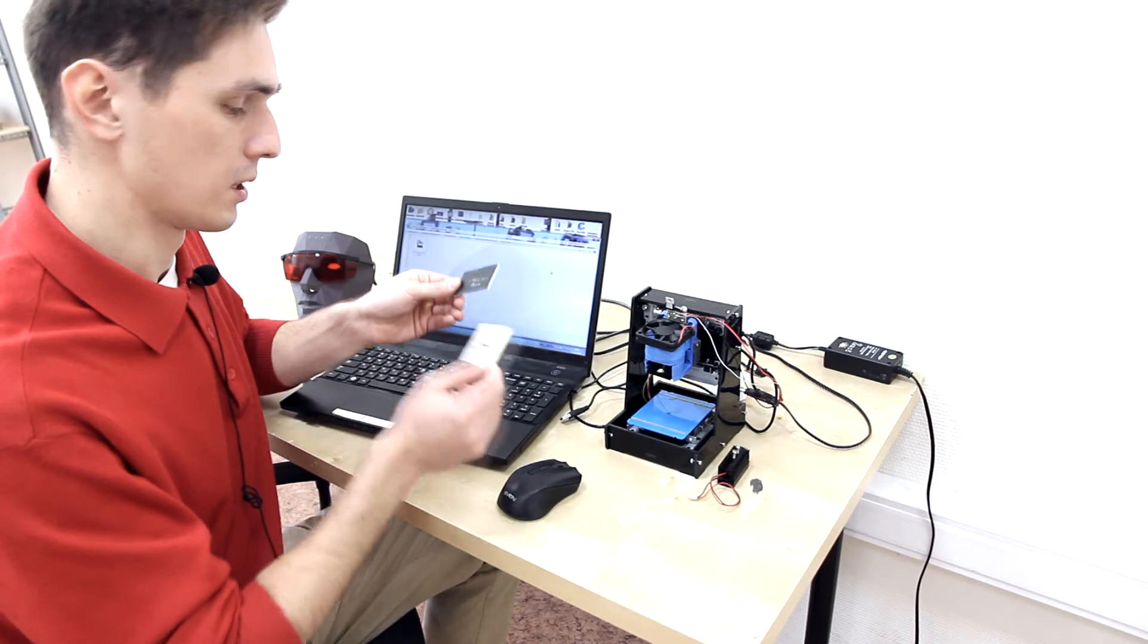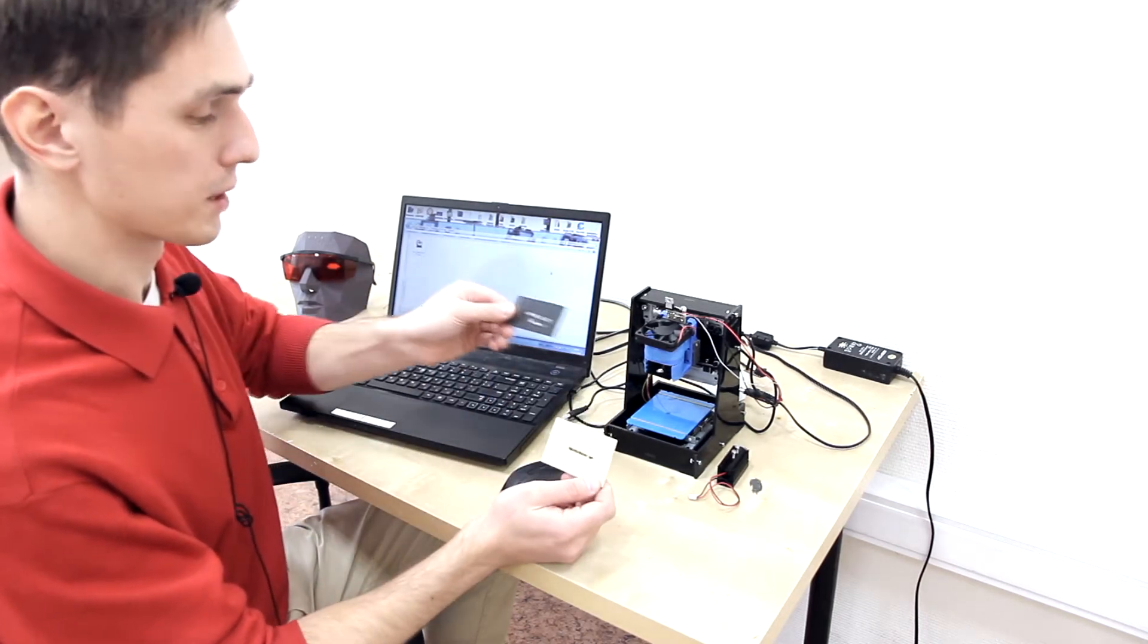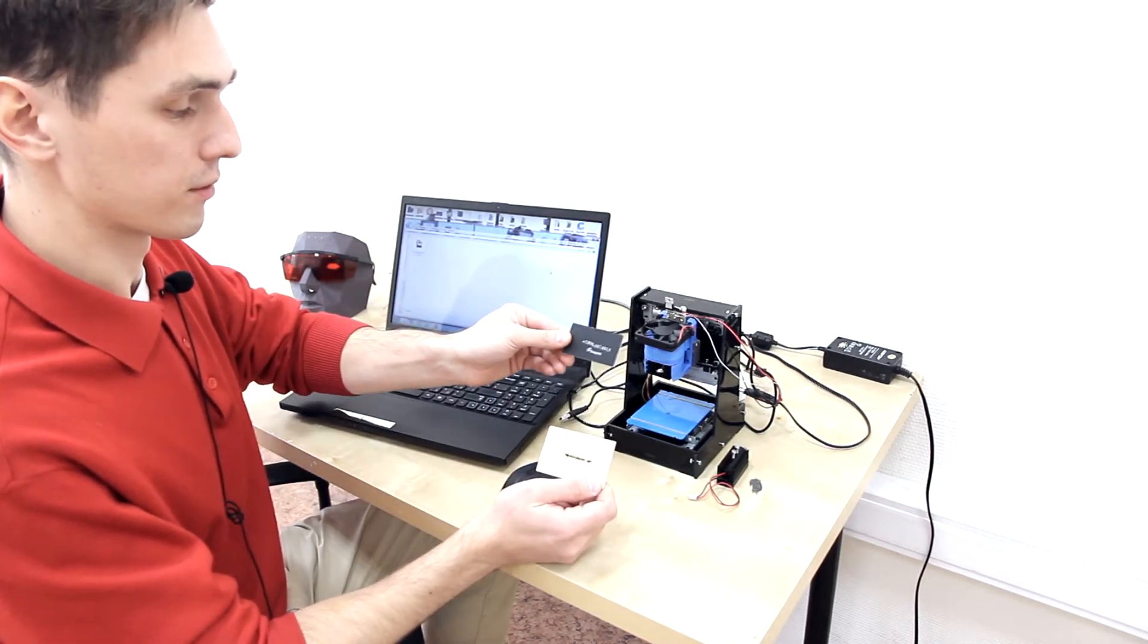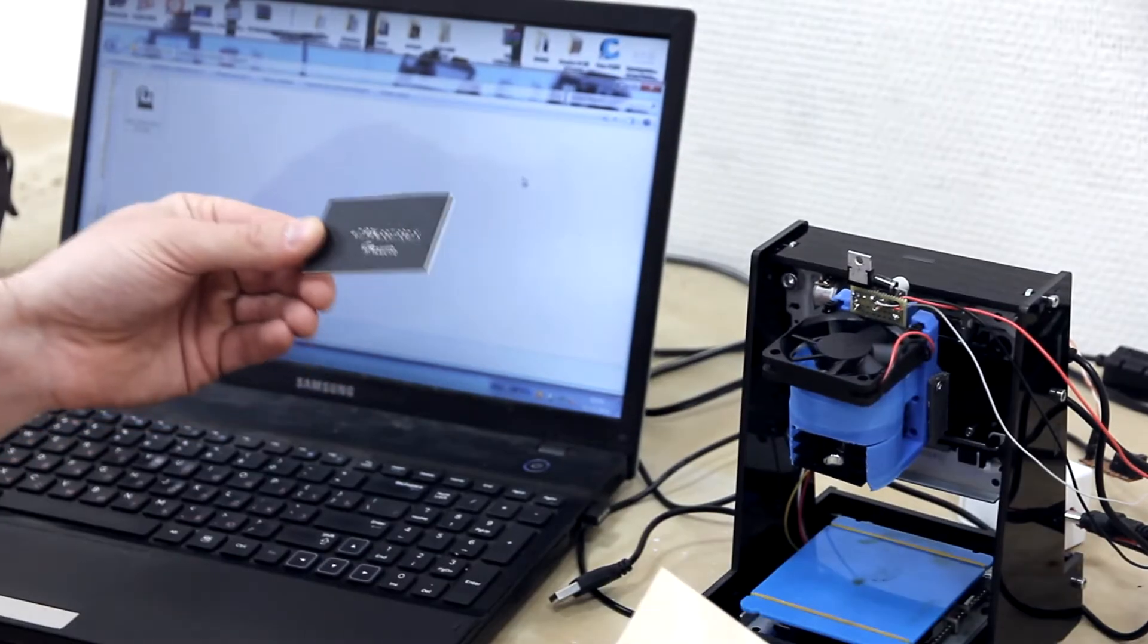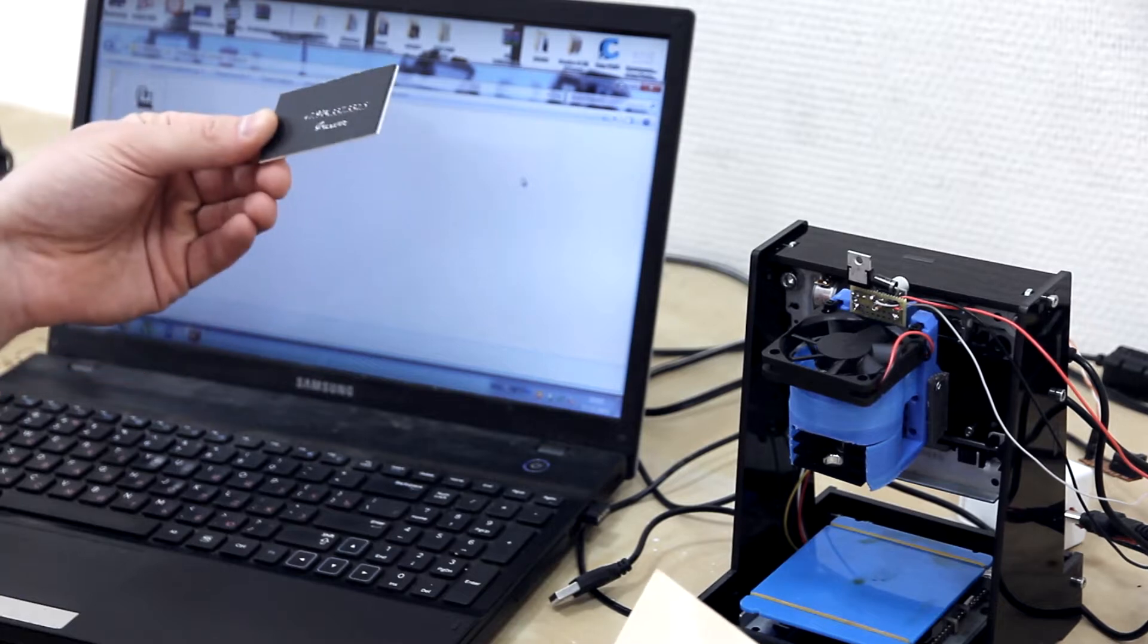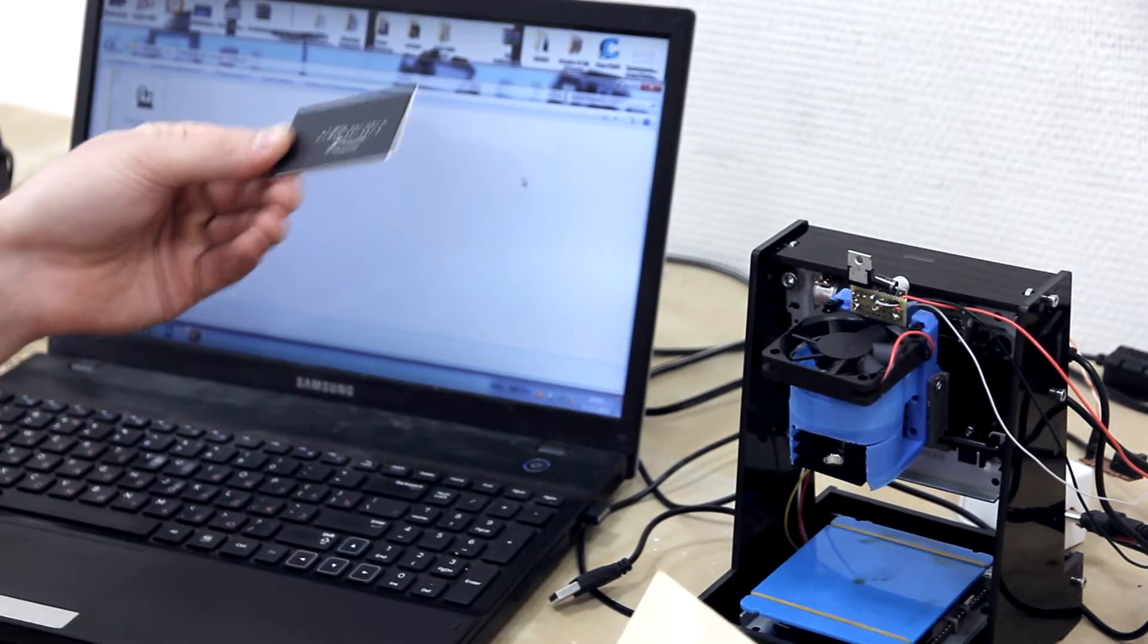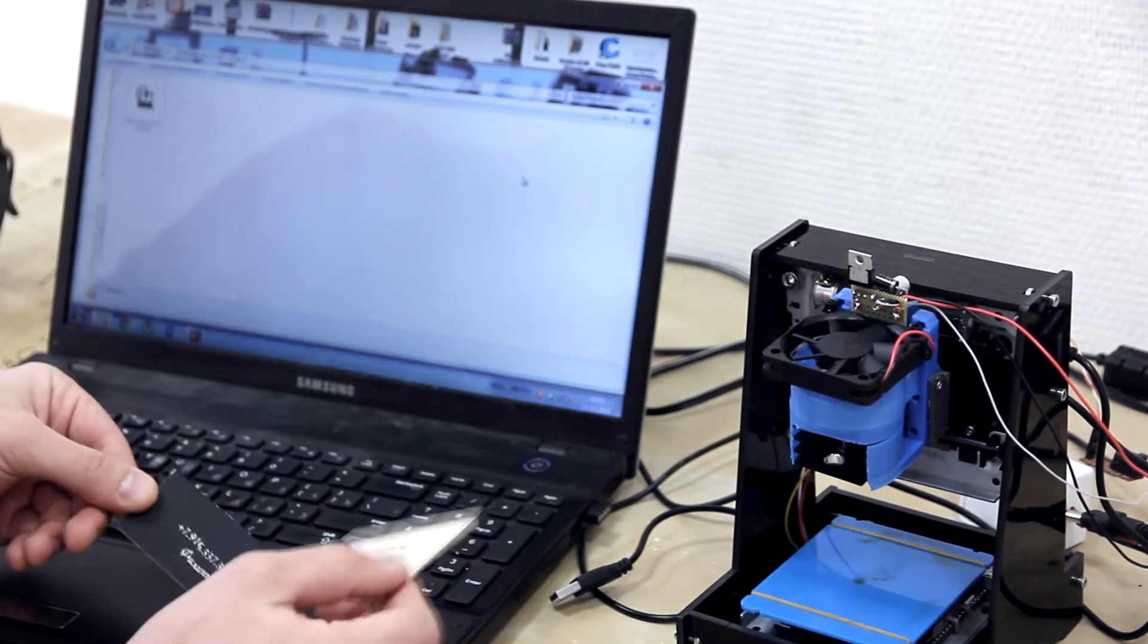So for example we can engrave plastic, wood, plywood, paper.